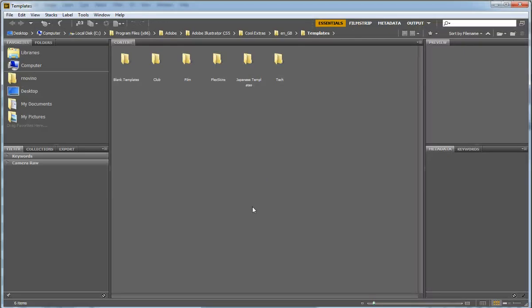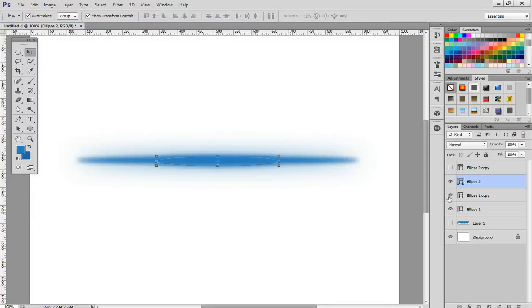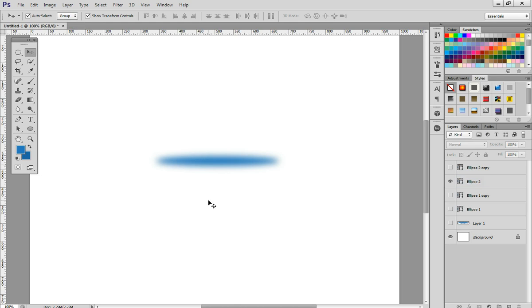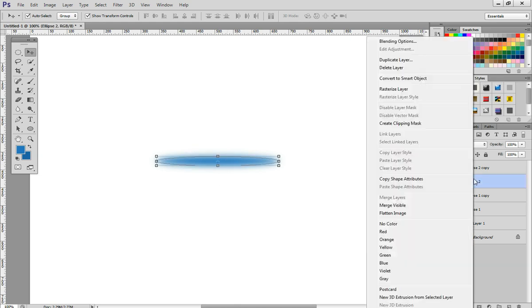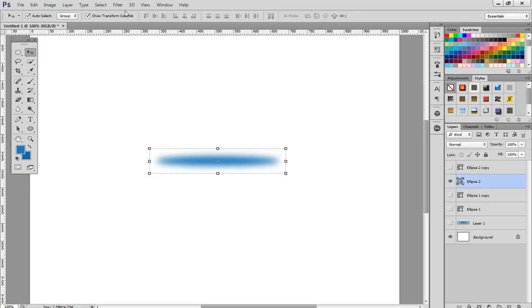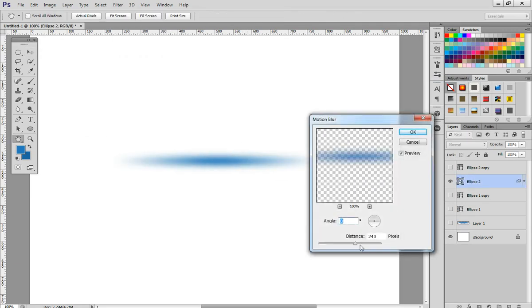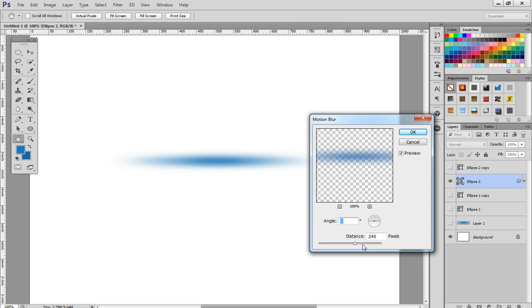If you want to have that effect like a stretched or motion blur, you can just right-click, Convert to Smart Object, and then Filter > Blur > Motion Blur.